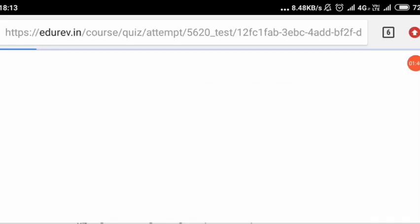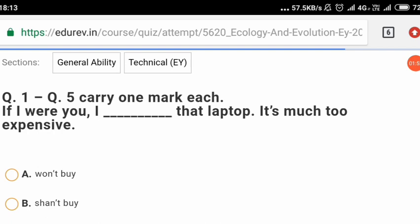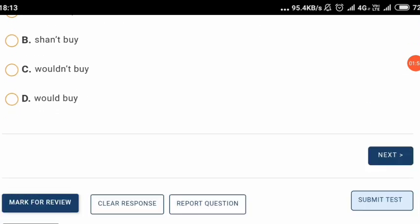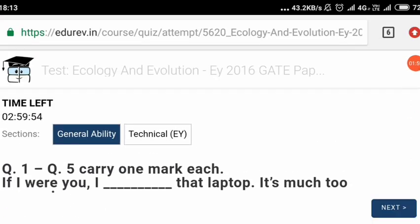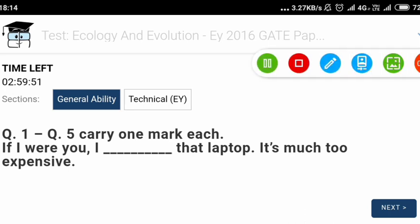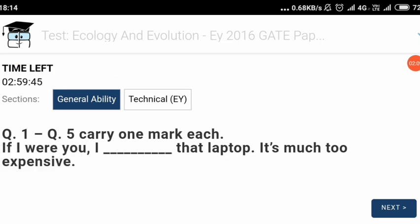It is showing 'retake test' because I have already attempted it for you. After clicking retake, you will be taken to this interface — let us wait for some seconds. This is the main interface for attempting the exam. On the left hand side, you will see the time left option. The timer is set for three hours, so you should have three hours in hand. Both technical and general ability sections will be there.